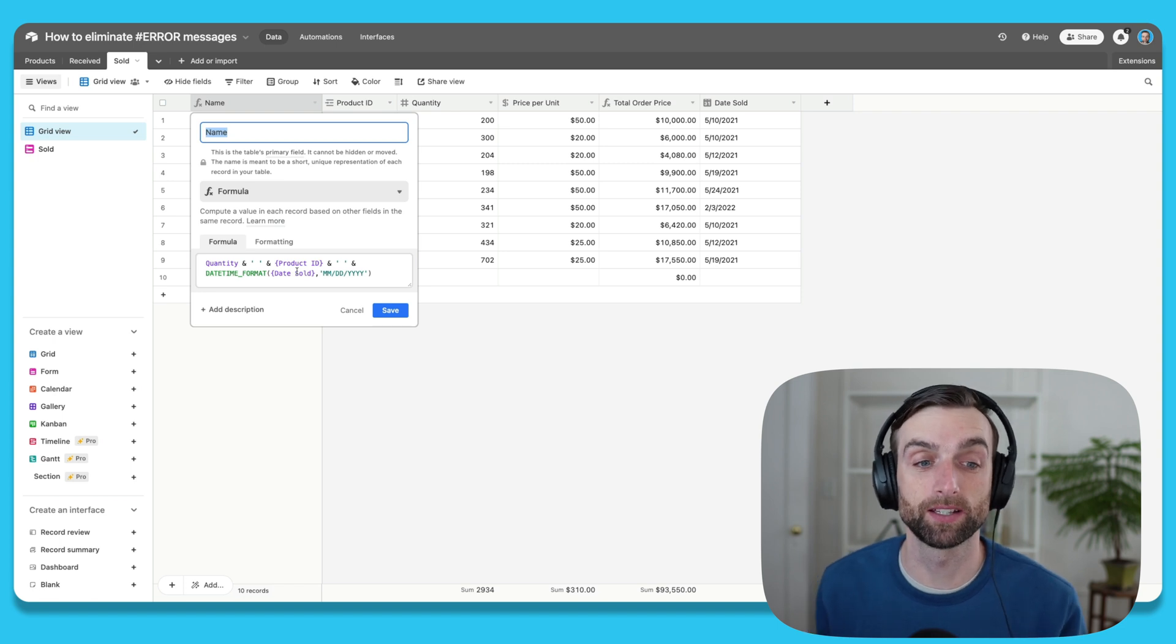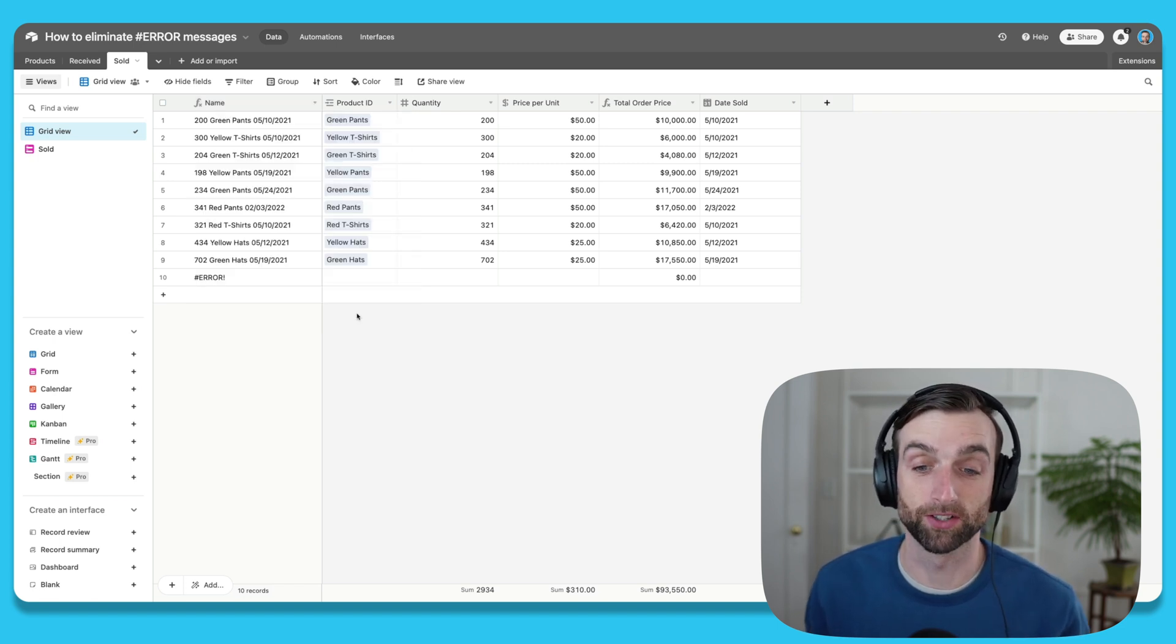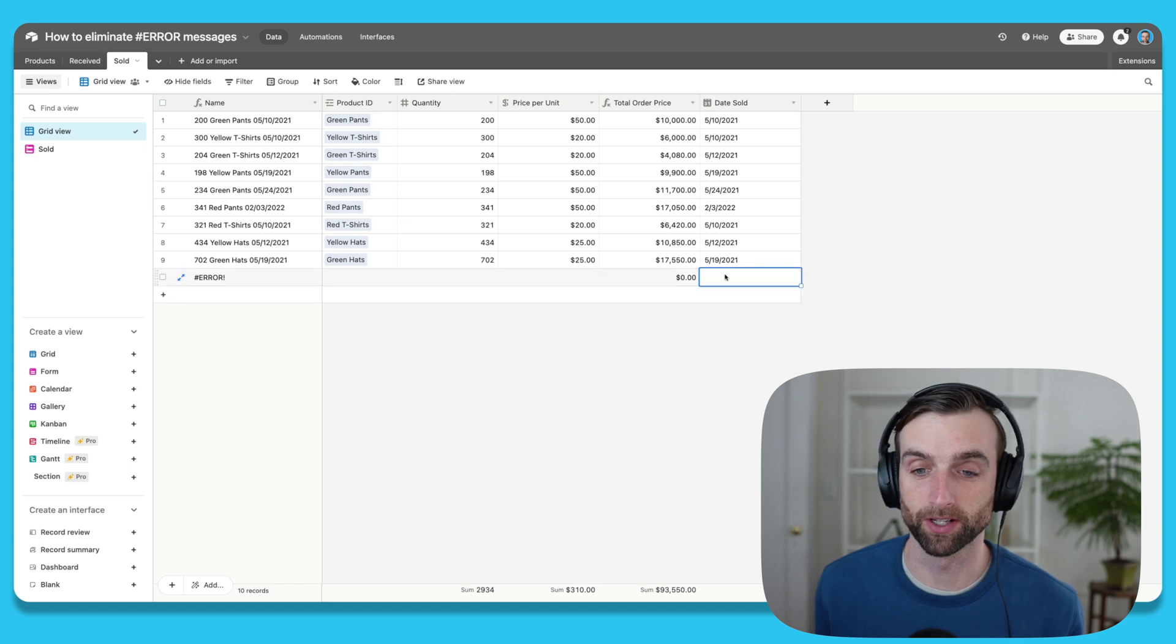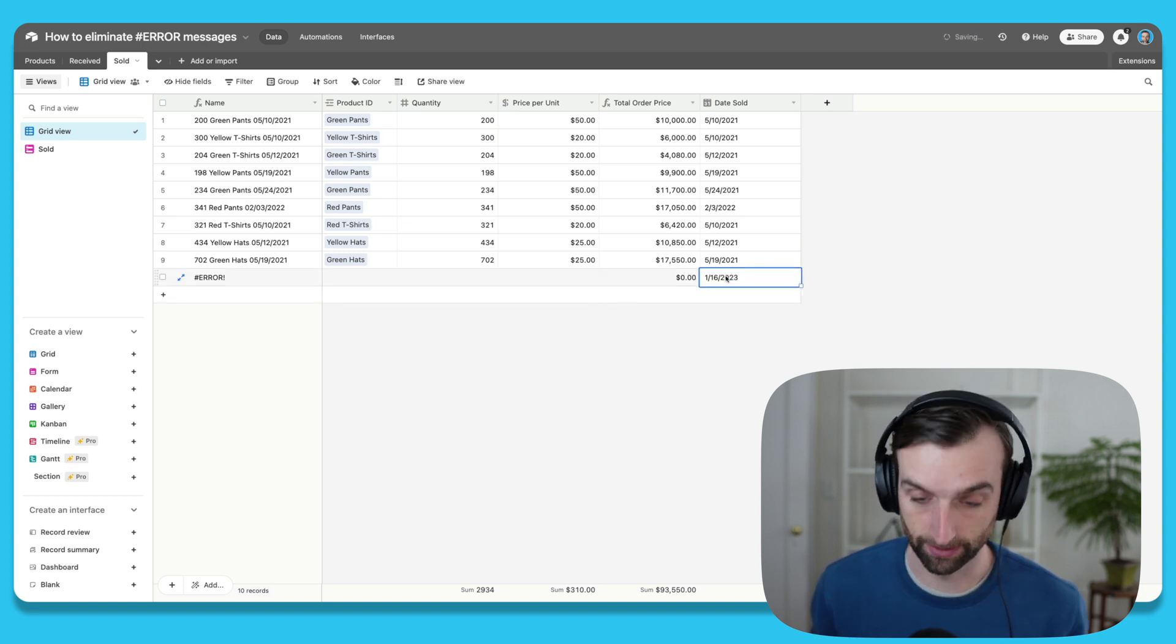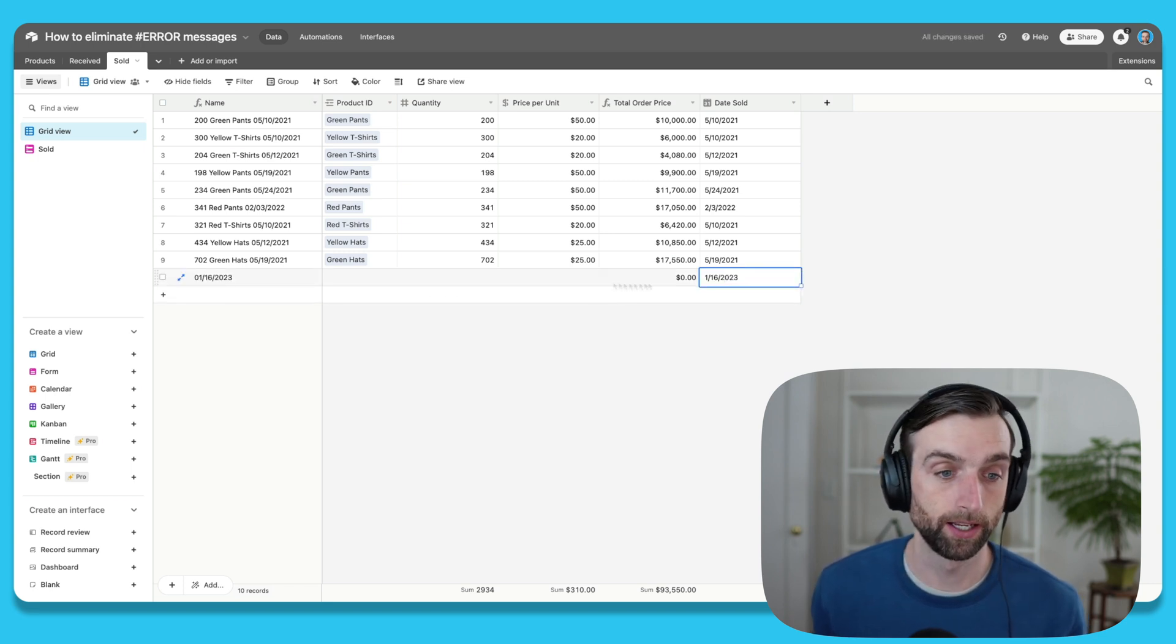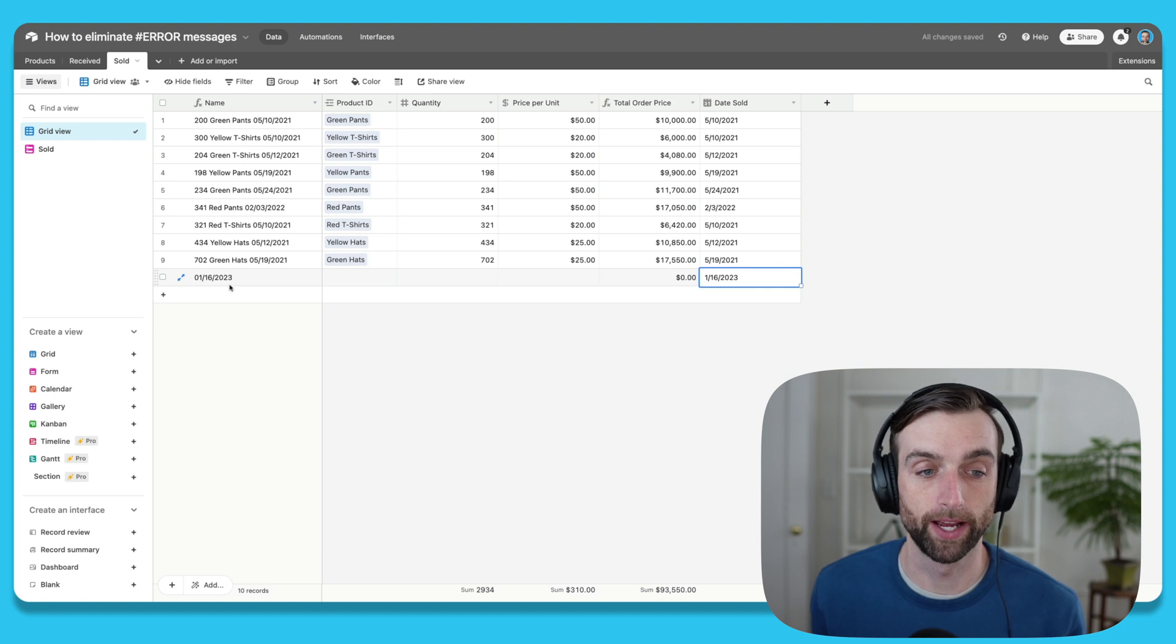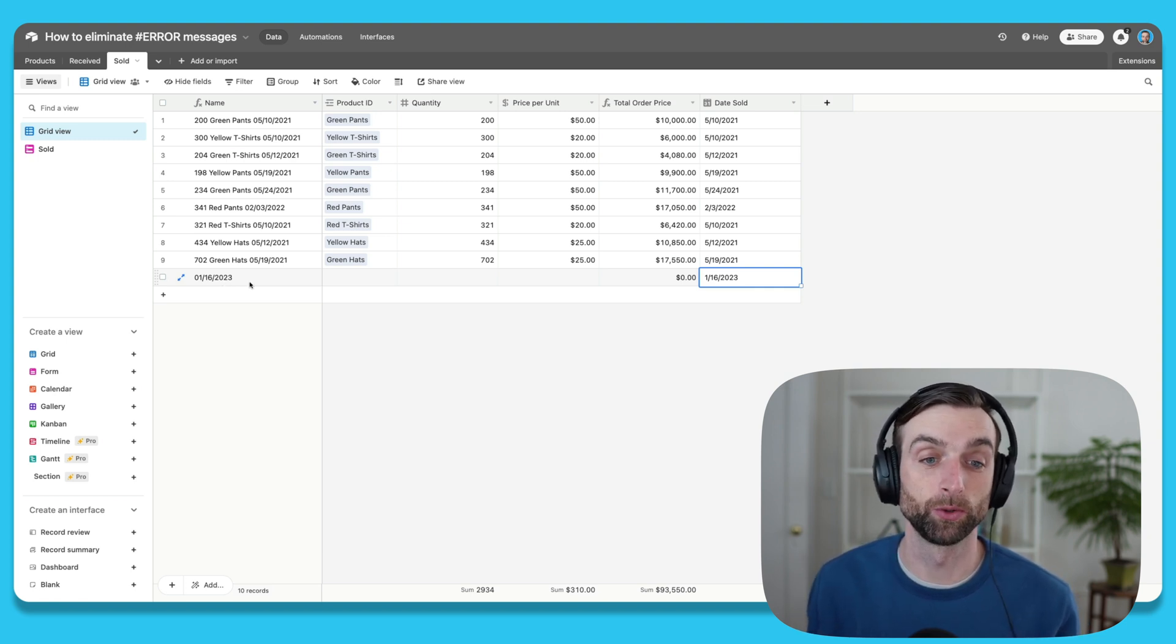So I know that this is the cause for the error. Just to test my assumption—it's good to test your assumption—let's go ahead and add a date here, and sure enough, our error went away when we have our date.